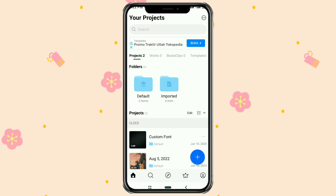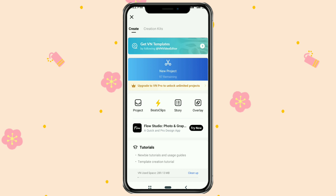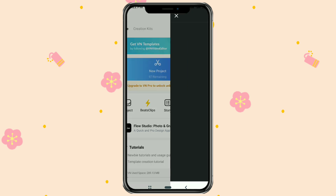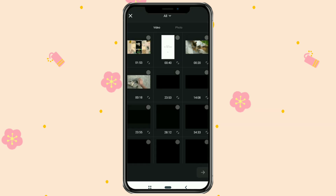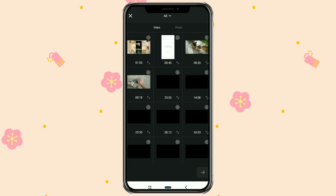Alright, first of all, create a new project in the VN app, then import the video that you are going to add the cinematic bar to.